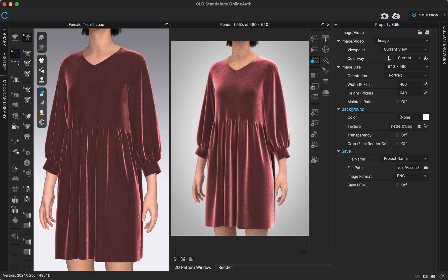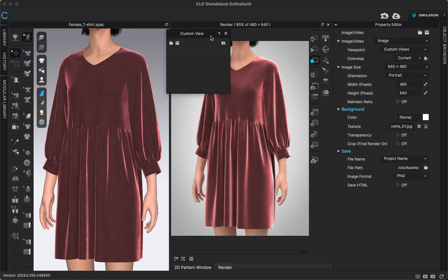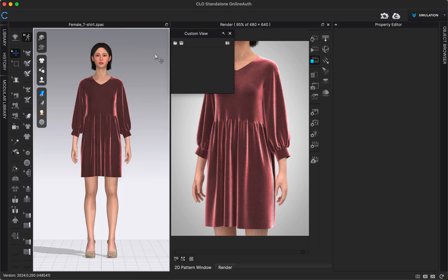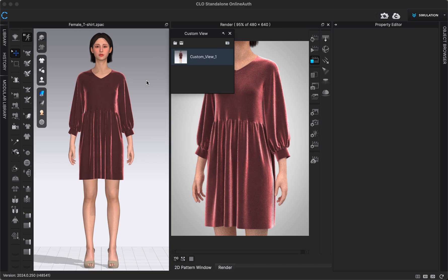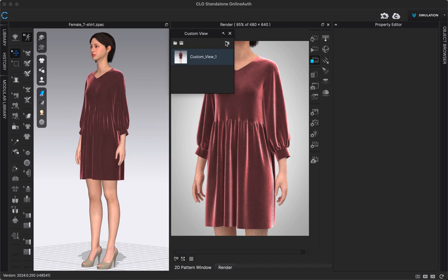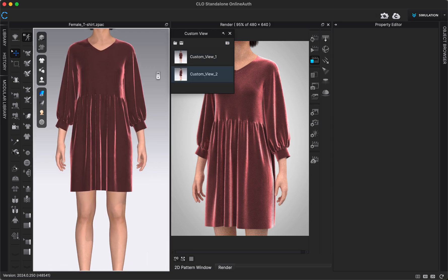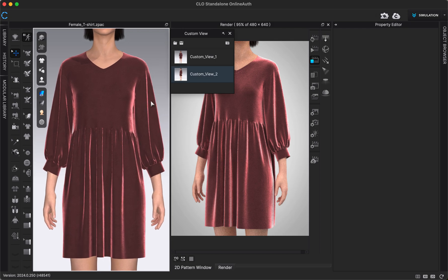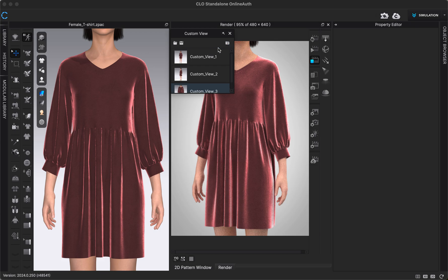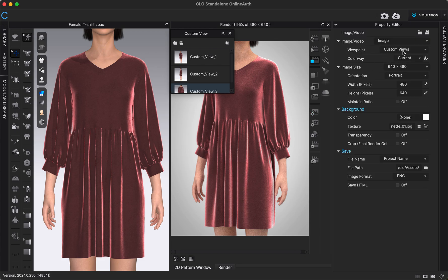We can choose to render our current view — whatever we're looking at in our 3D window — or do custom views. If I only want to save one image I'll typically use my current view. If I want to save multiple images I'll click Custom Views, which gives me a pop-up menu where I can navigate to all the views I want and click the camera icon to save them. Each saved view will be rendered as a separate image with the same settings applied, all in a row.